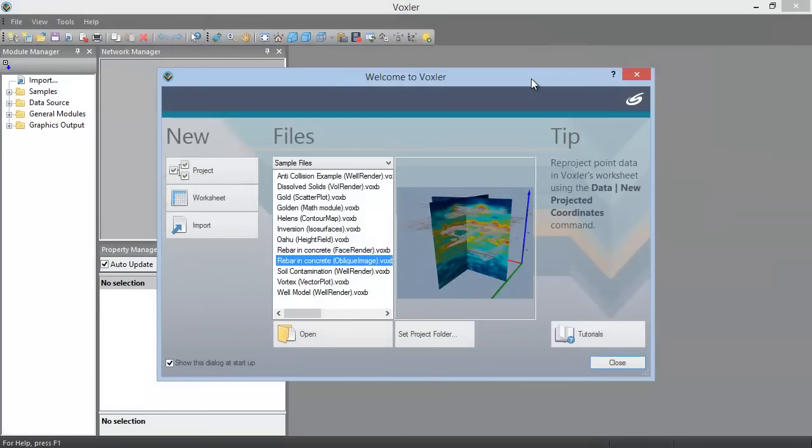In this welcome dialog, you can open a new project or worksheet, begin importing data, open an existing project, or access the tutorial. We'll open one of the sample files.